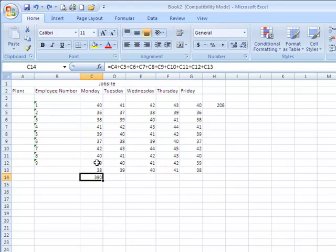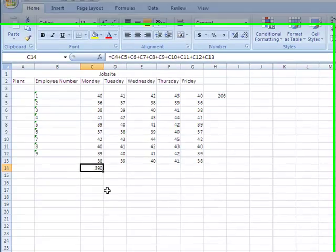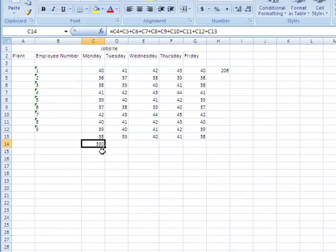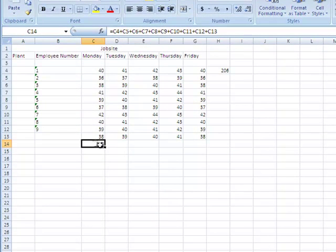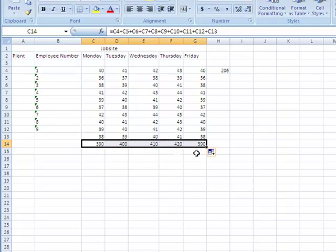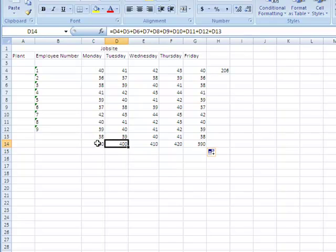So I've got a formula here that added every cell from this column. Alright, so I did equal C4 plus C5 plus C6. What your fill handle can do is it can copy the contents of a cell to other adjacent cells.